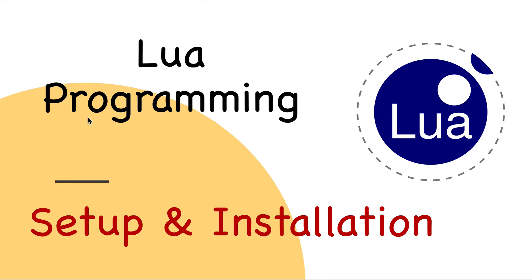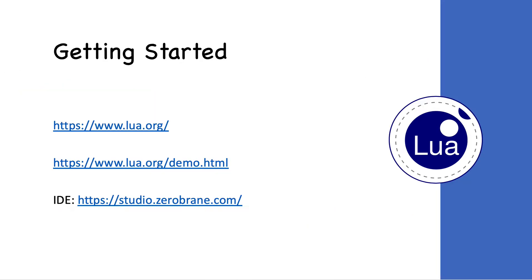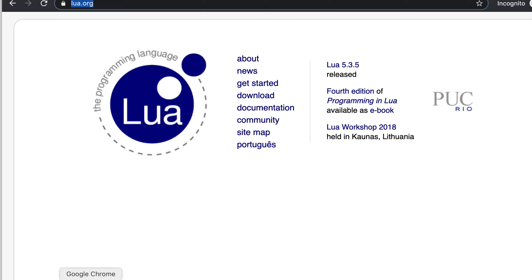Let's get started with Lua programming. In order to get started with Lua, you should visit the website lua.org. This is the website where you can find various details about how to get started with Lua.